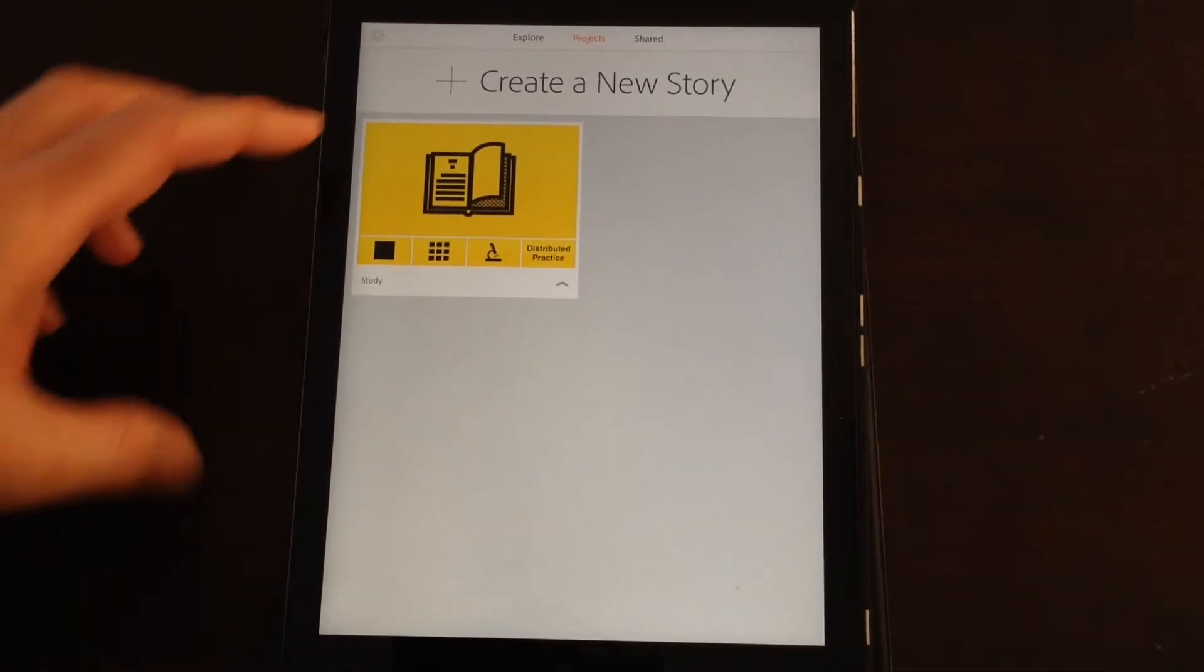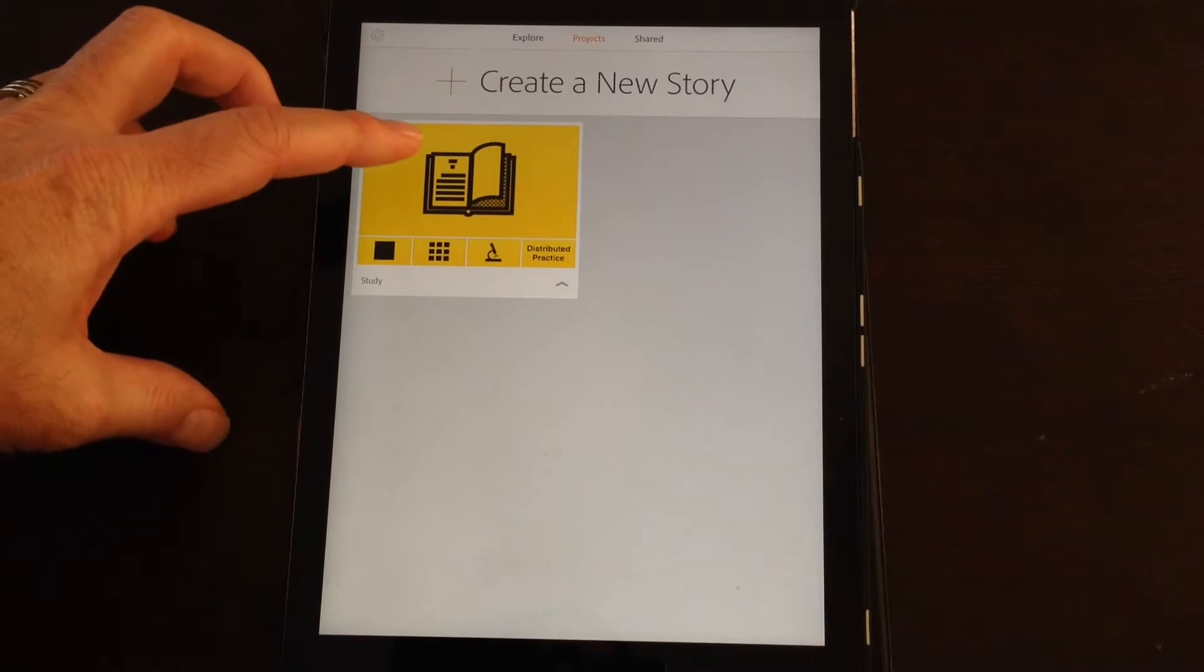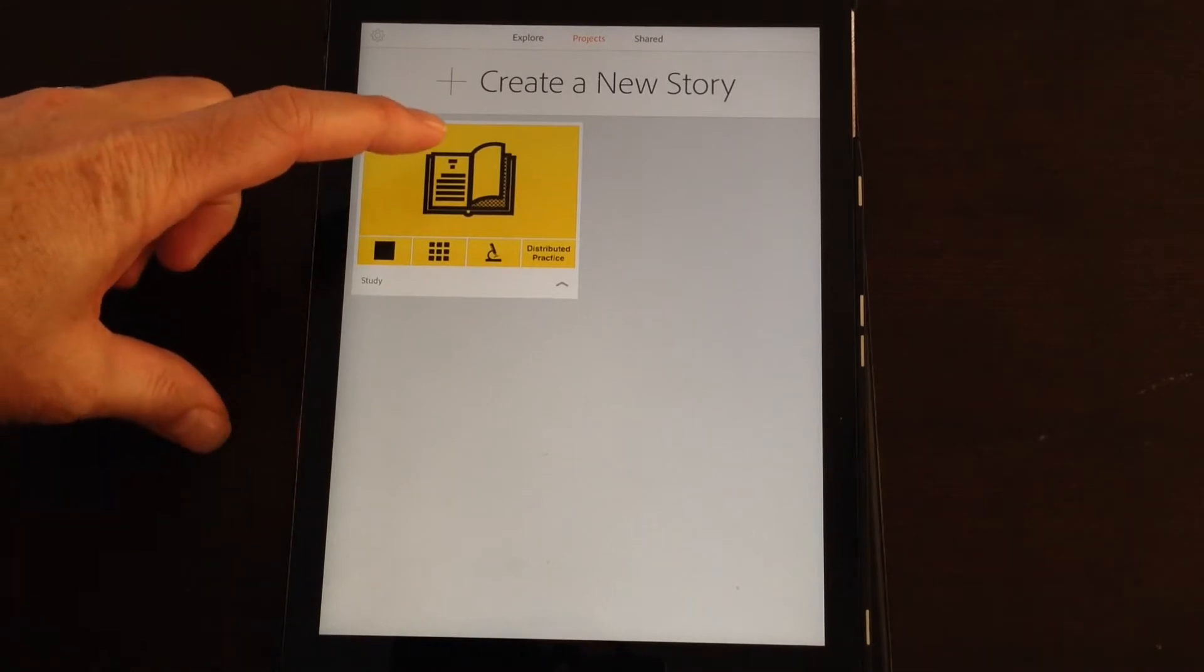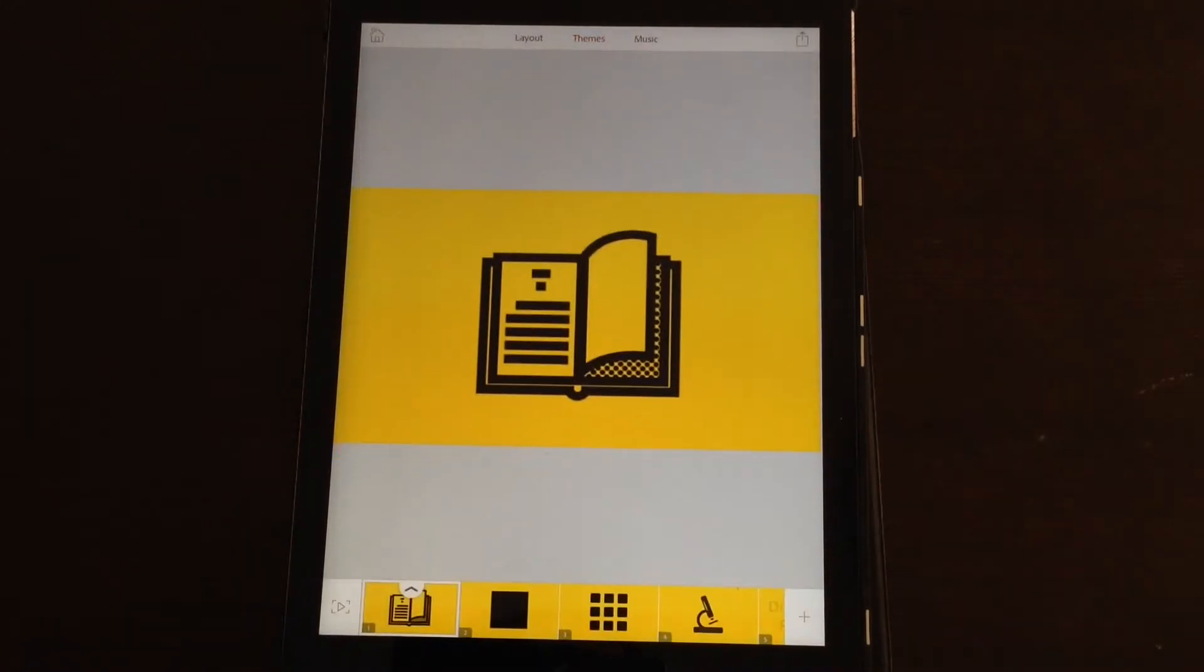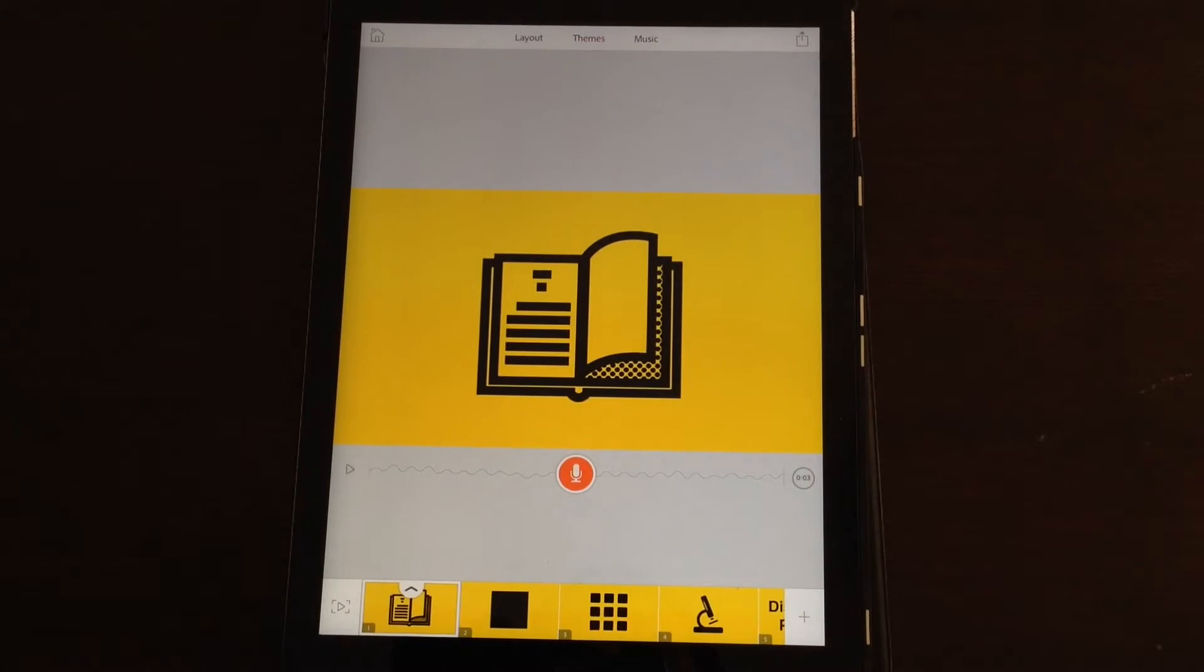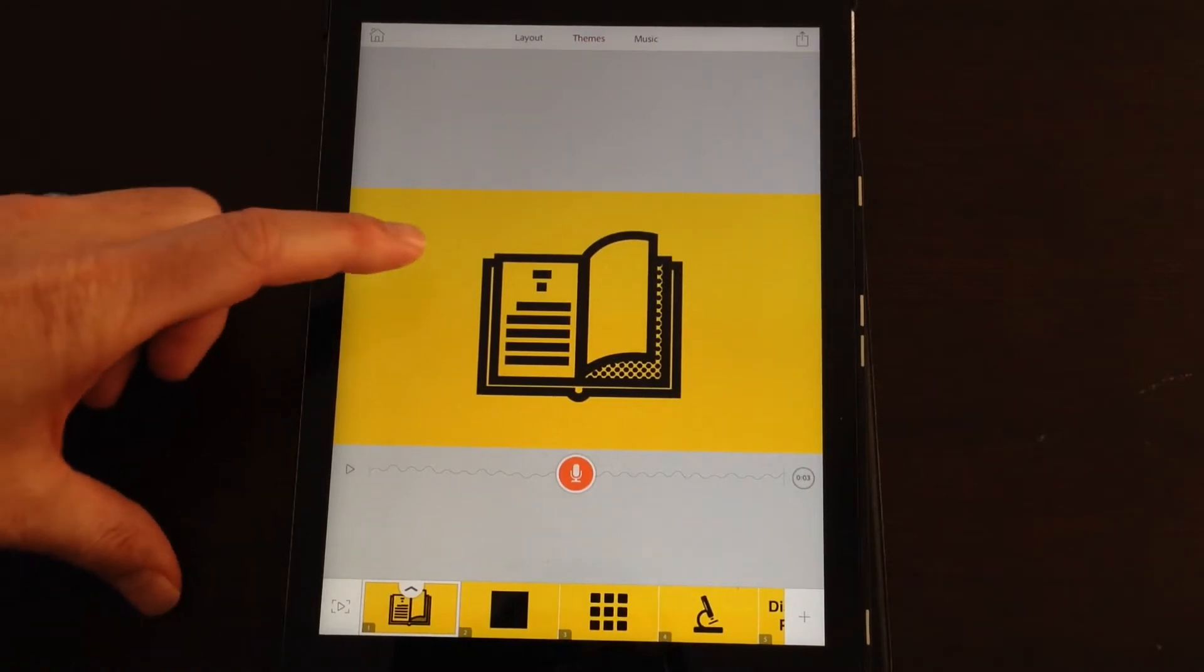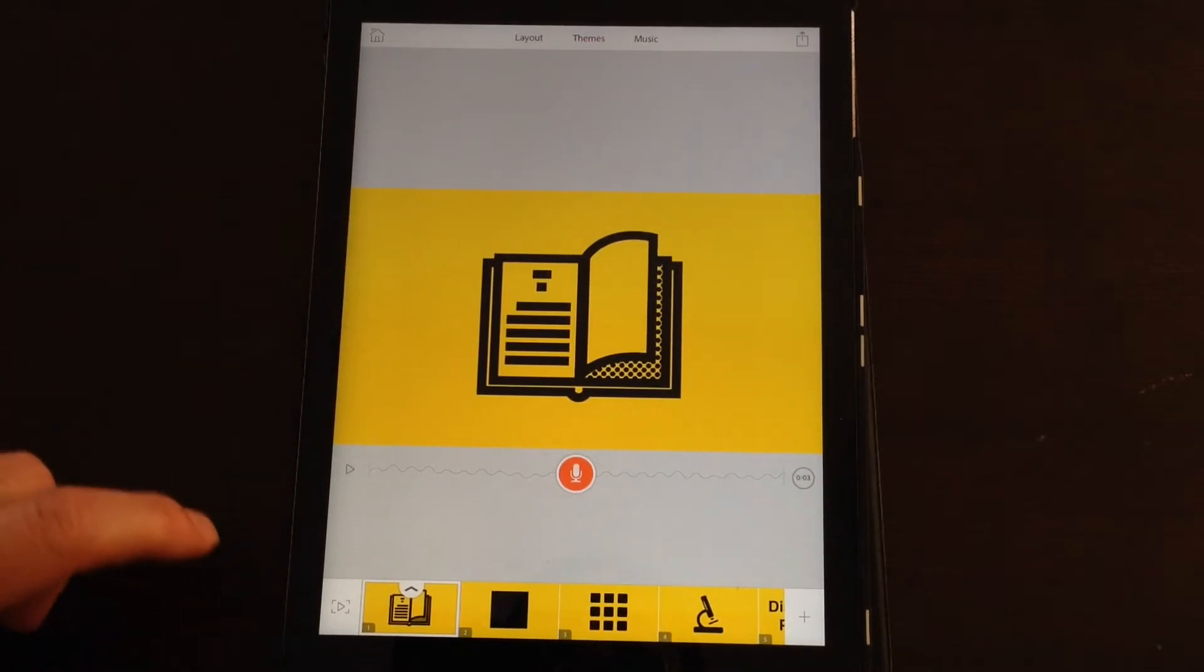First of all, why don't I show you one that I made just before in about three minutes. I was trying to tell the students about some study skills and this is the presentation I put together.